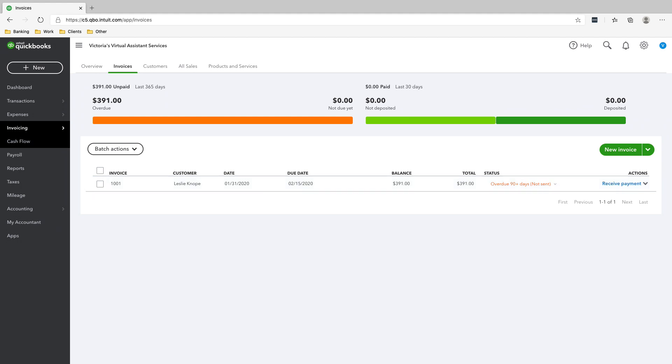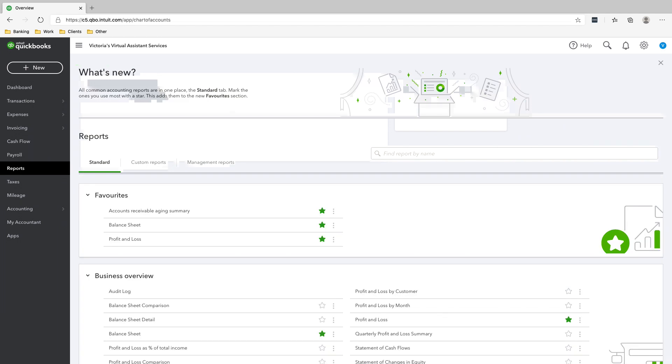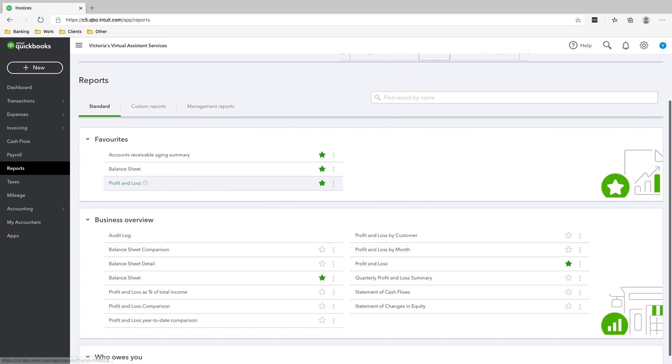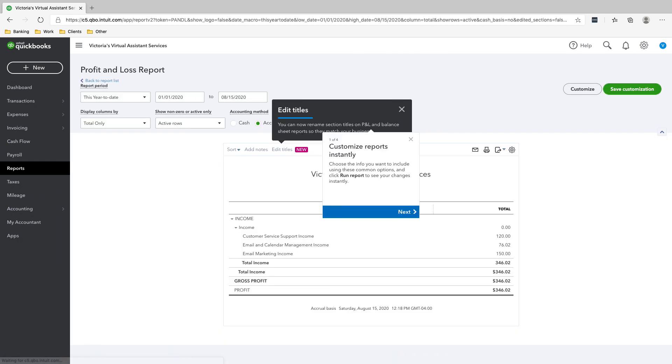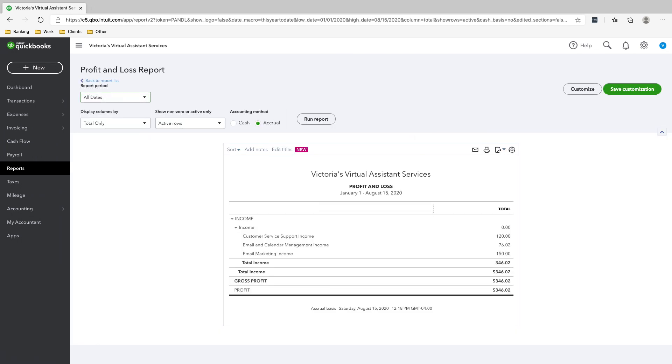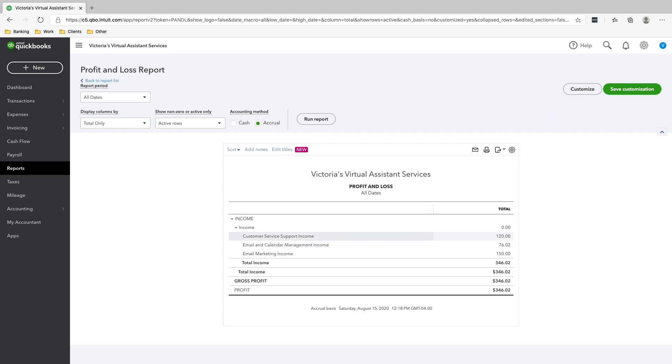And if you go to reports, profit and loss, you can see that the income is broken down here by revenue stream. And the reason why it is this amount is that is the income excluding the sales tax.